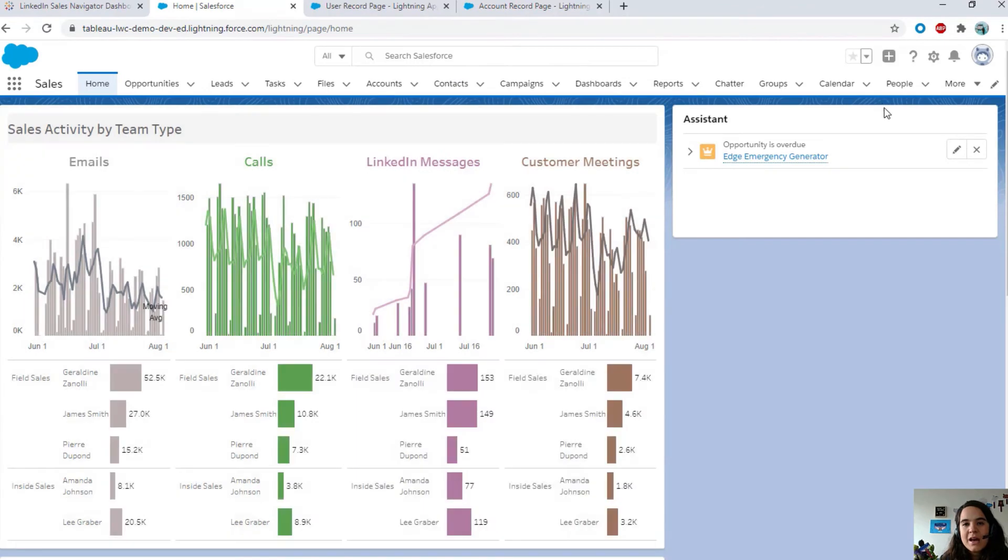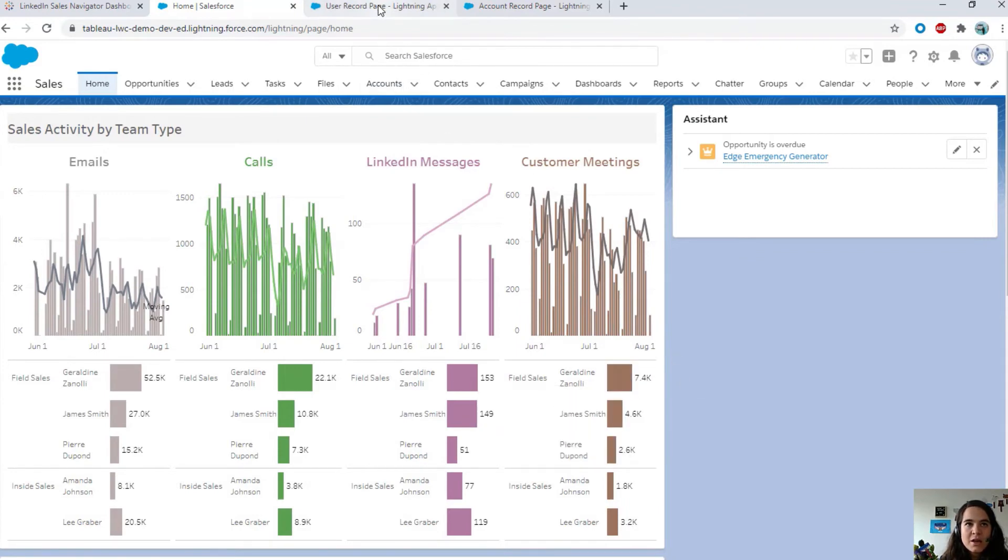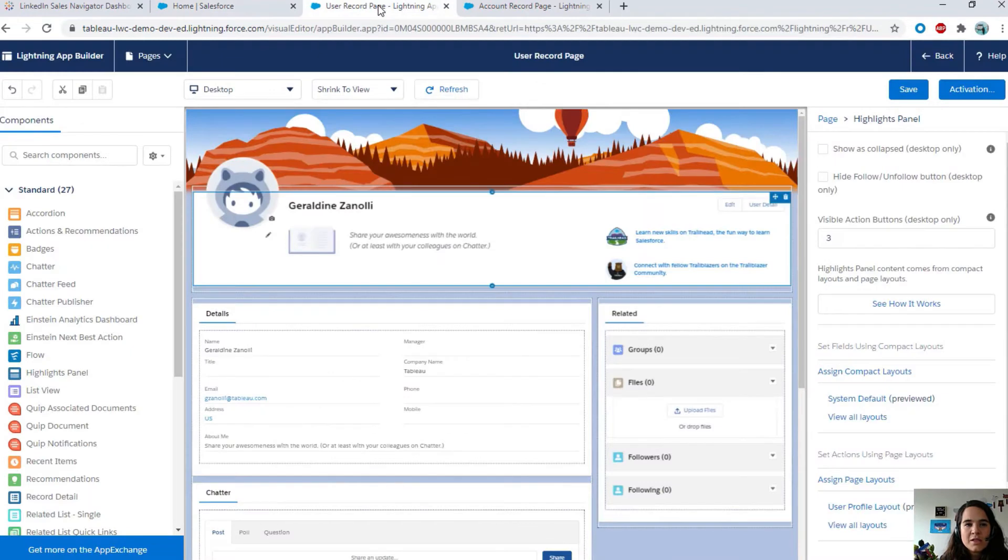Now, in few clicks, I was able to embed Tableau inside Salesforce. I can now see my viz and interact with it. Another option is to embed it on the user page, that's the record page.